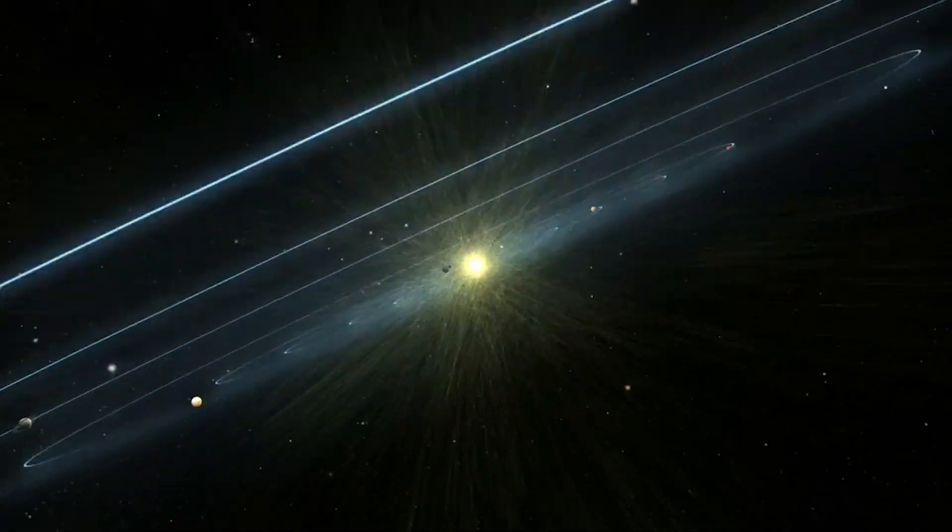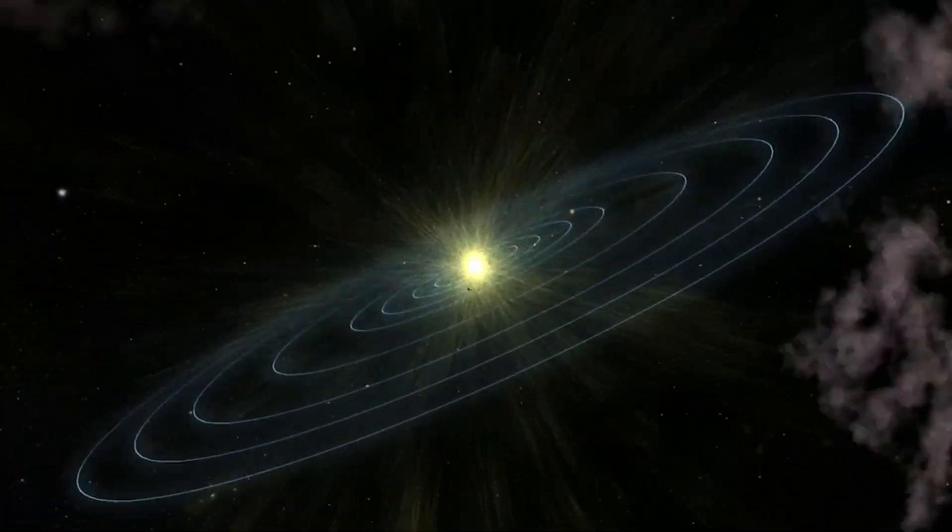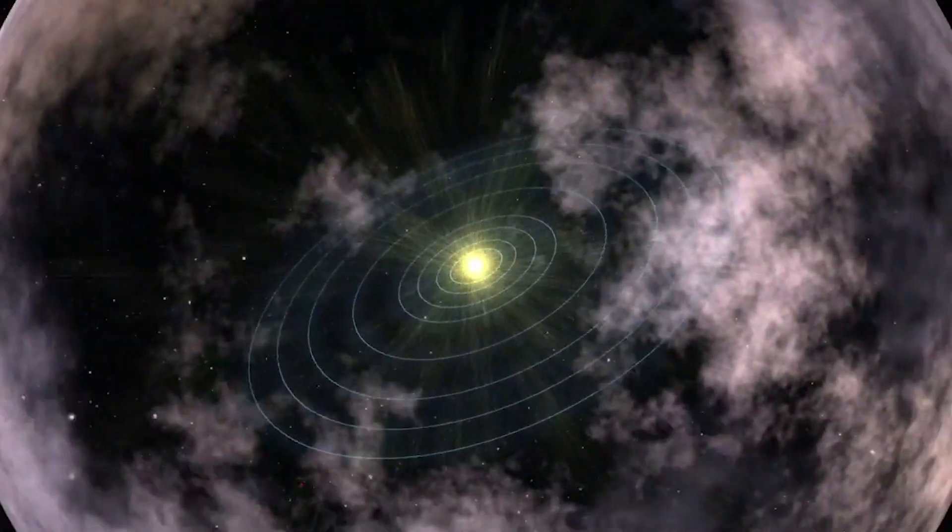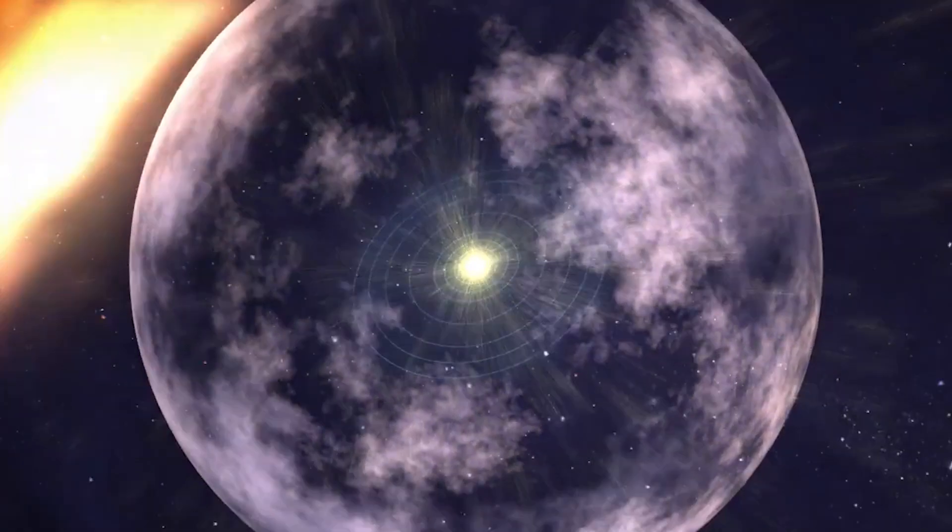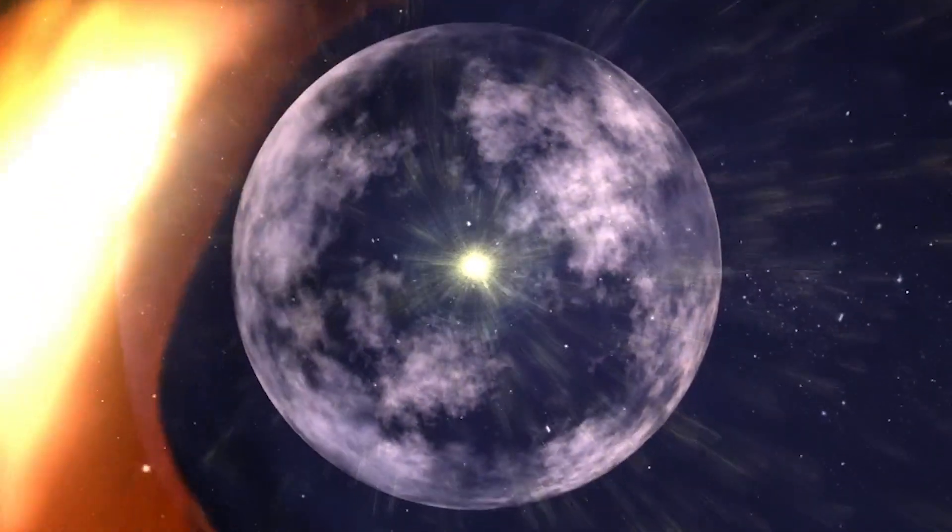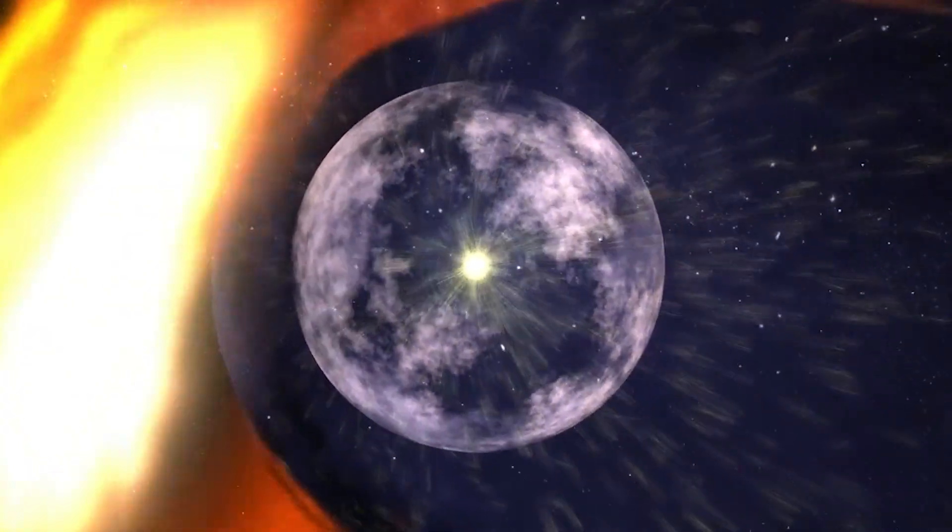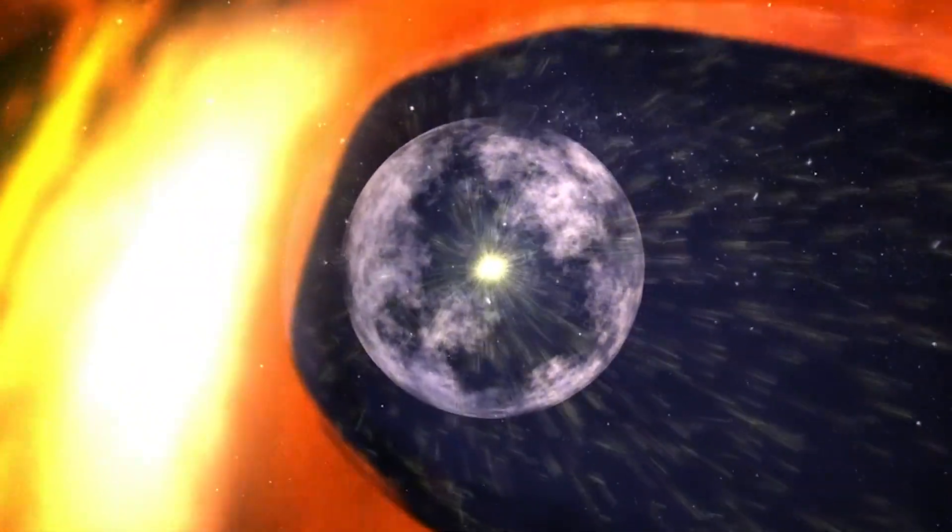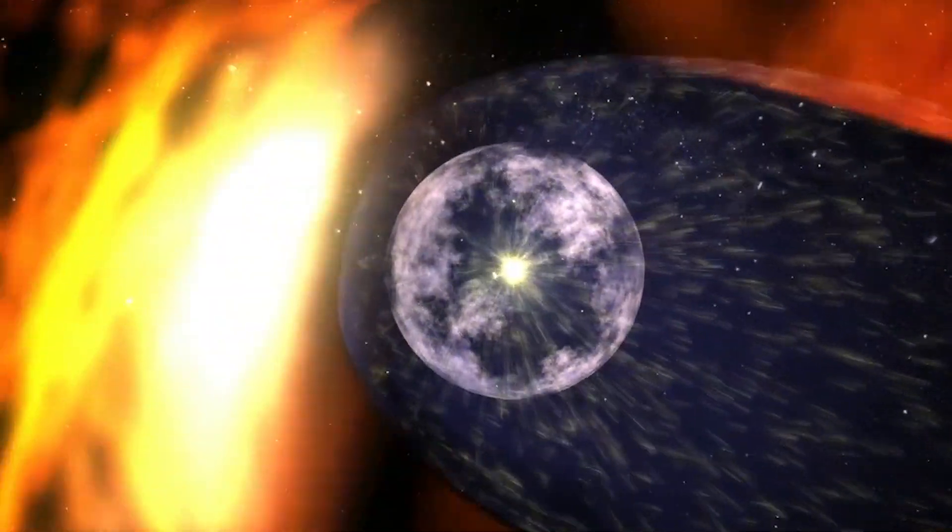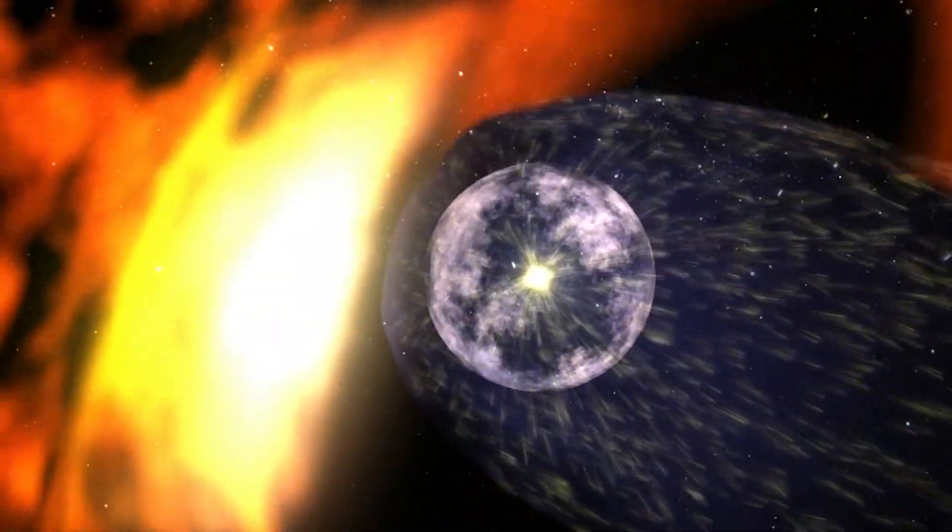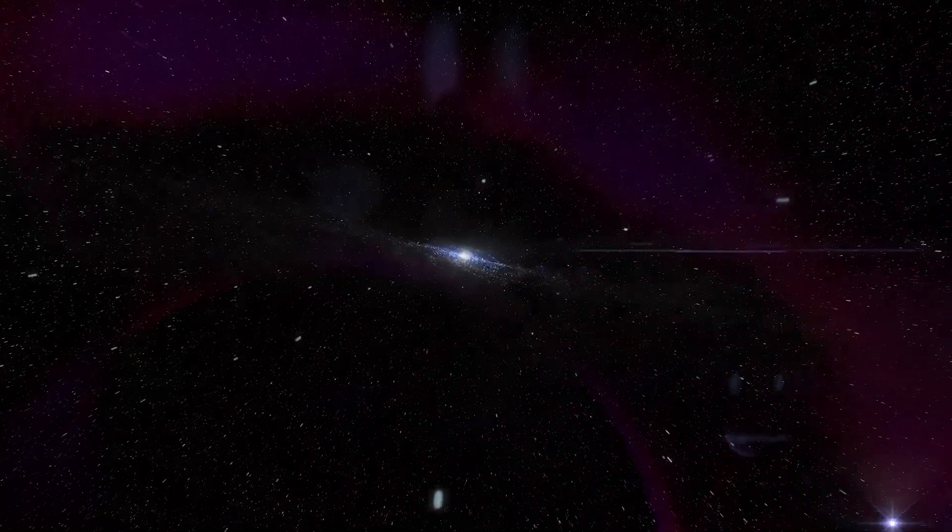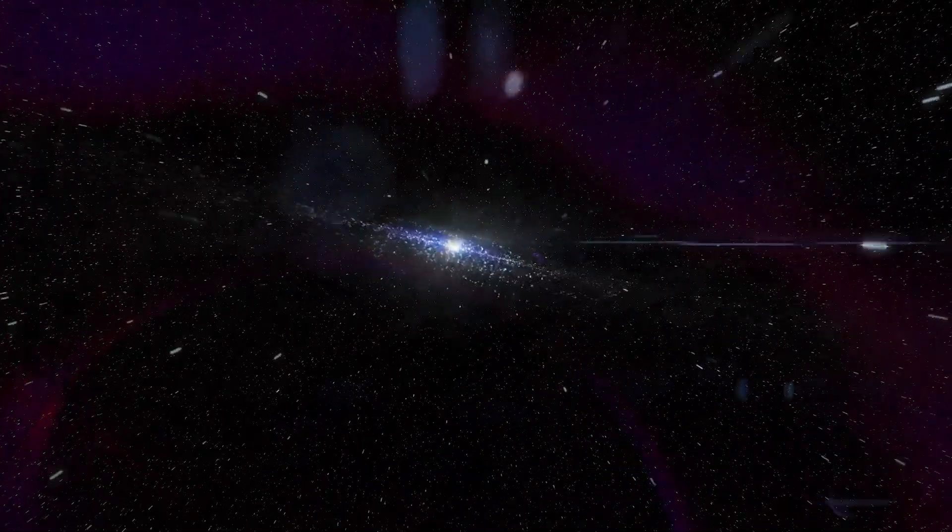Our journey accelerates as we breach the heliosphere, the solar system's protective bubble, leaving behind the solar wind's last whisper and venturing into interstellar space.